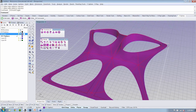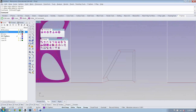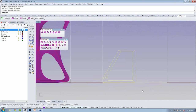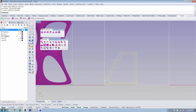We used the transform command in order to facilitate that transformation. We used a transform about this axis and a transform about this axis.